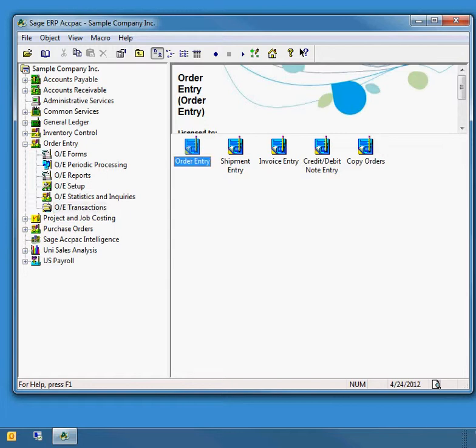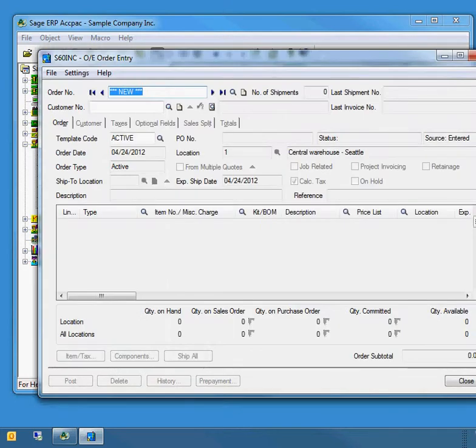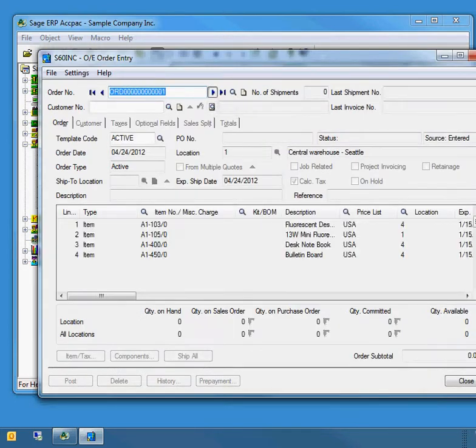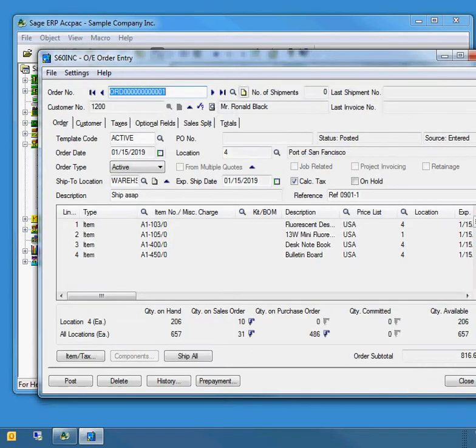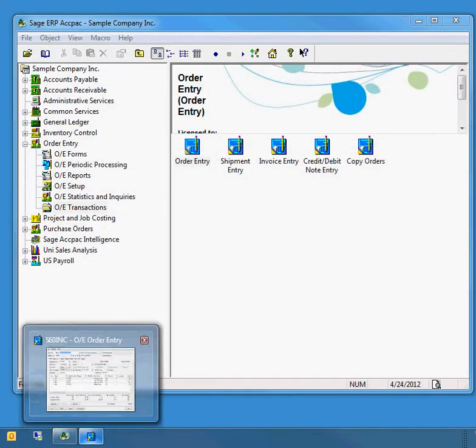By default, when you go into order entry OE transactions and open the order entry screen by double-clicking, it's going to open just one time. For example, I'm going to open order number one and then minimize it down to the taskbar.